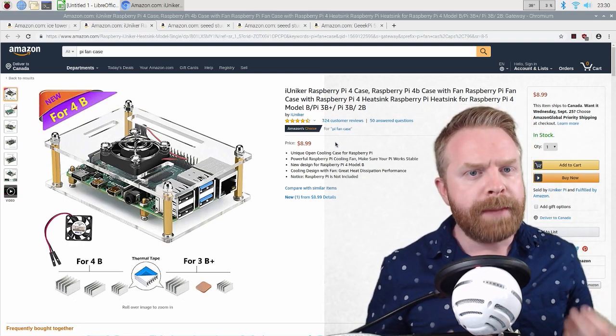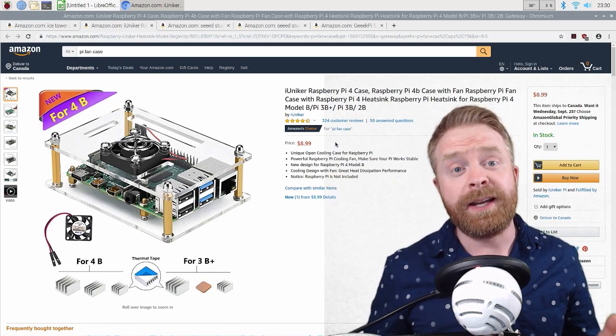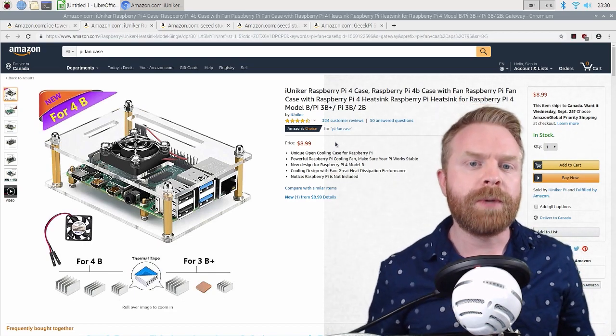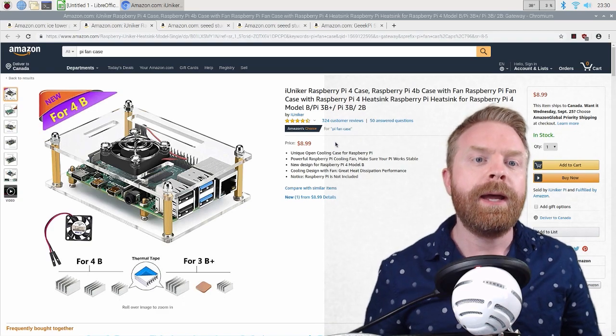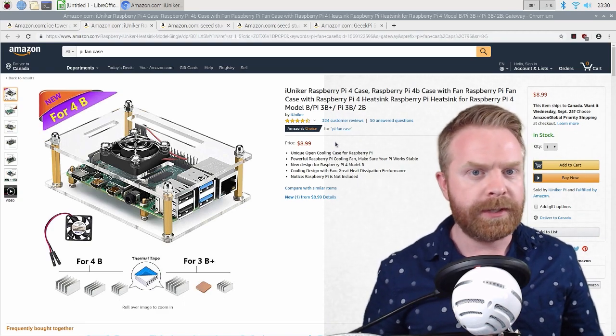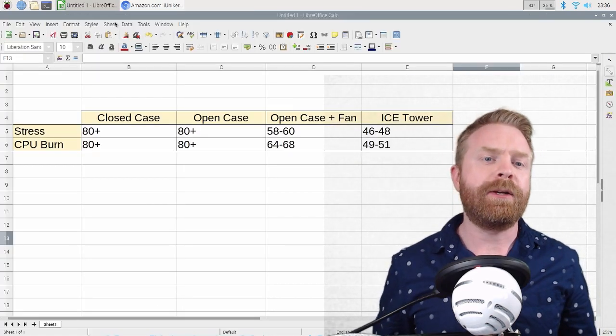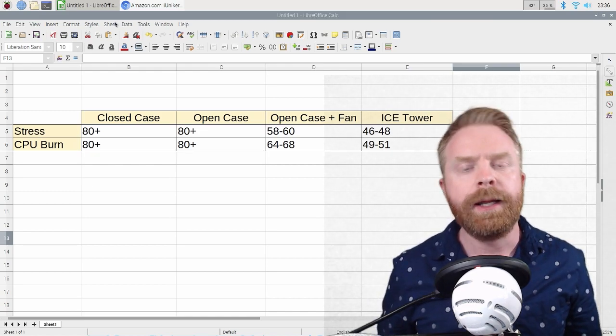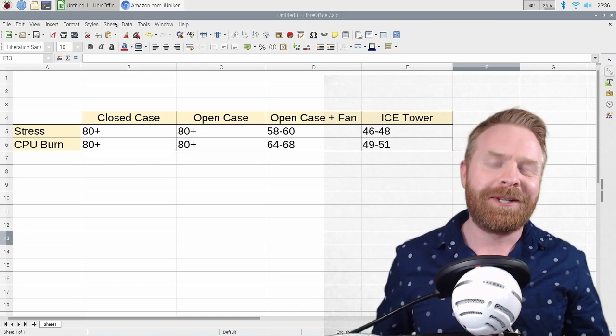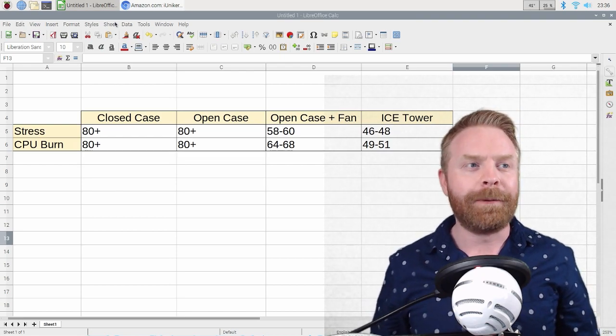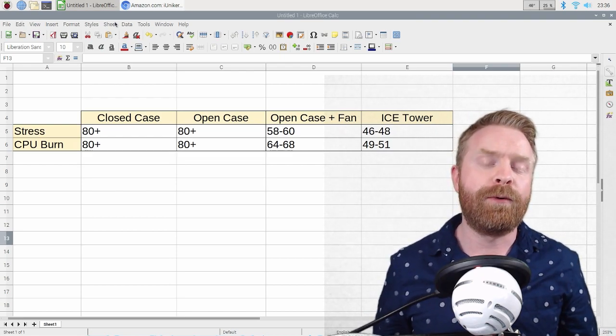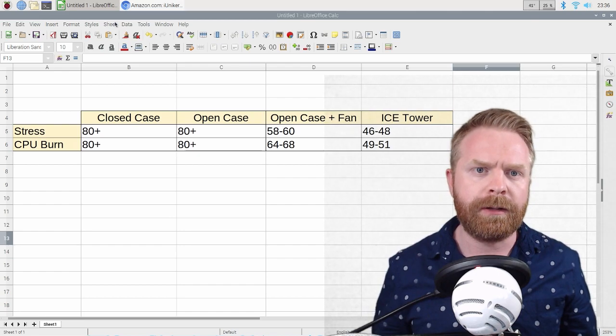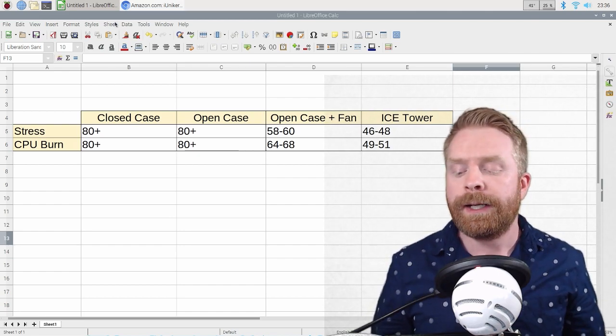because I doubt the average user will be stressing the Raspberry Pi 4 as much as CPU burn does. Now, if you are doing anything crazy like overclocking your Pi by a lot or anything like that, that's where you want to start looking at this ice tower. You can see in these tests, it did perform considerably better than all of the other options that I tried.